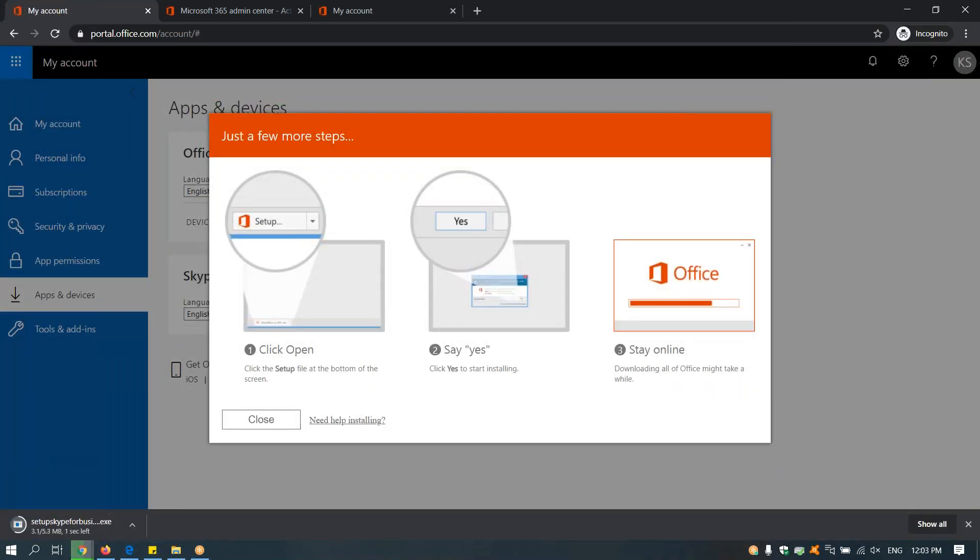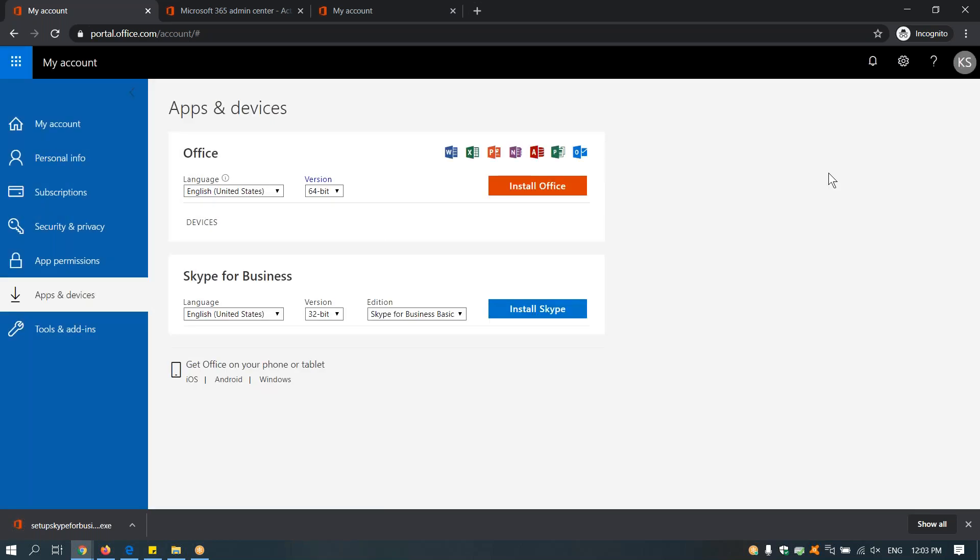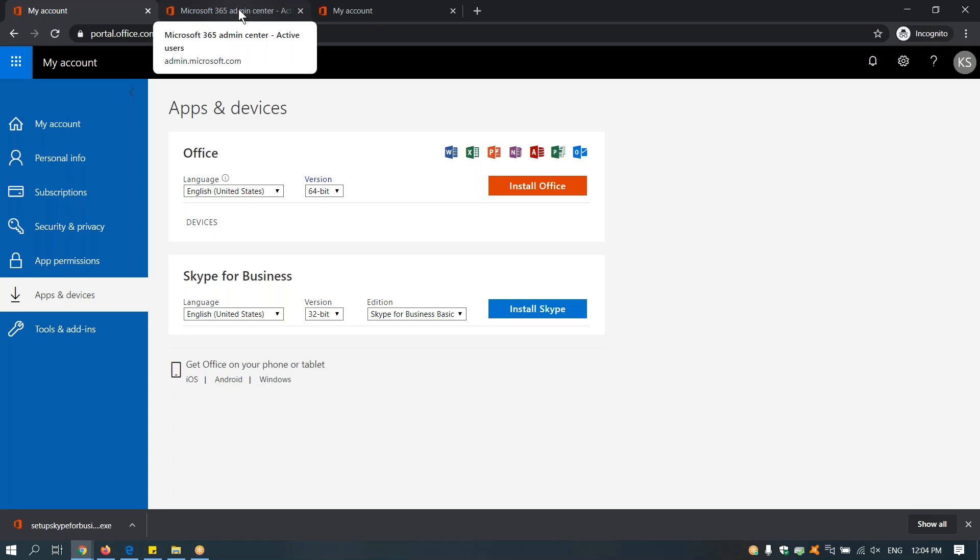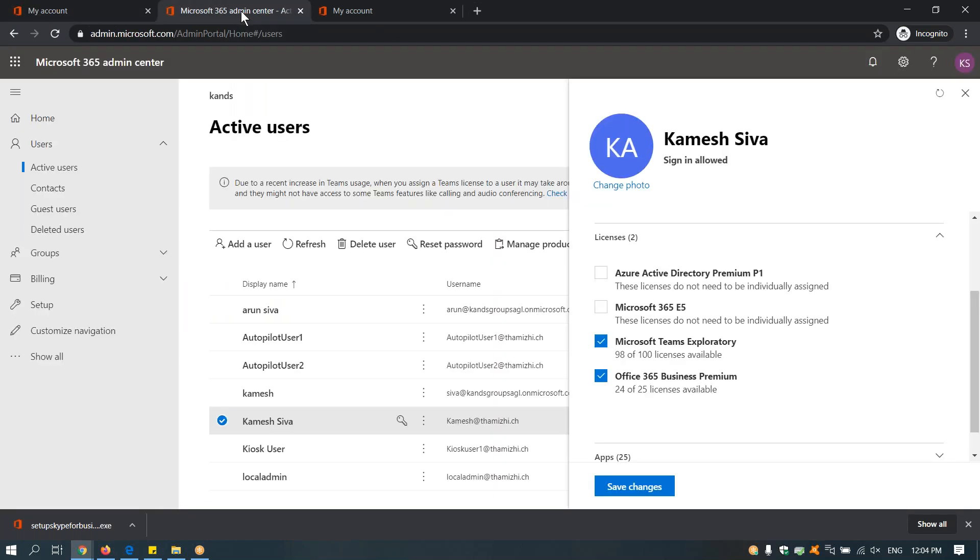After that, you will see the screen to install it. So these are the steps to download and locate Skype for Business. And another point is, in order to use this function, you need the Microsoft Office 365 Business Premium license.